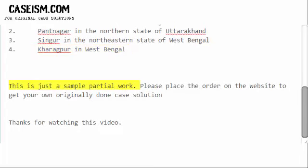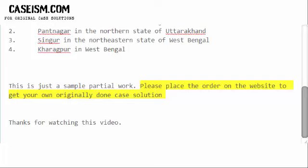This is just a sample partial work. Please place the order on the website to get your own originally done case solution.